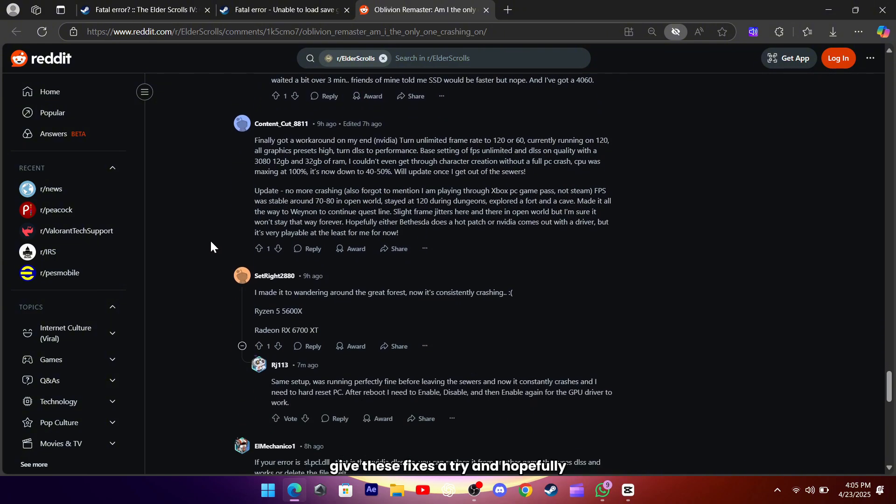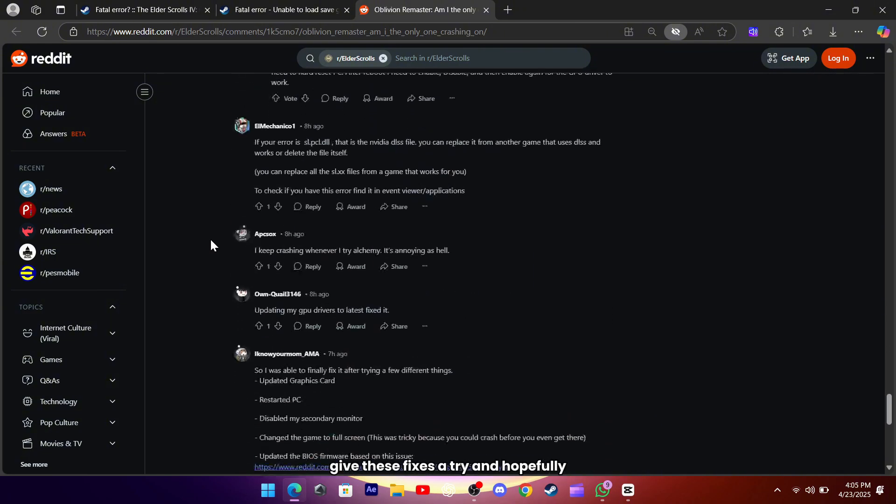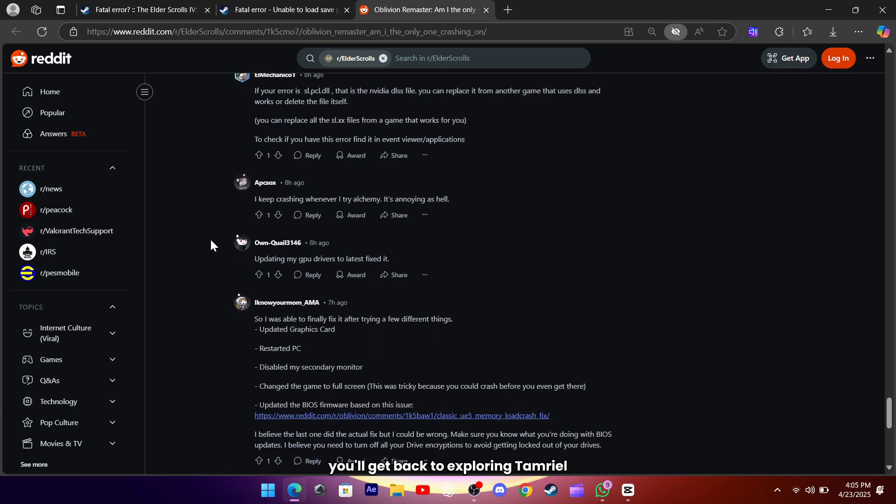Give these fixes a try, and hopefully you'll get back to exploring Tamriel without those fatal interruptions.